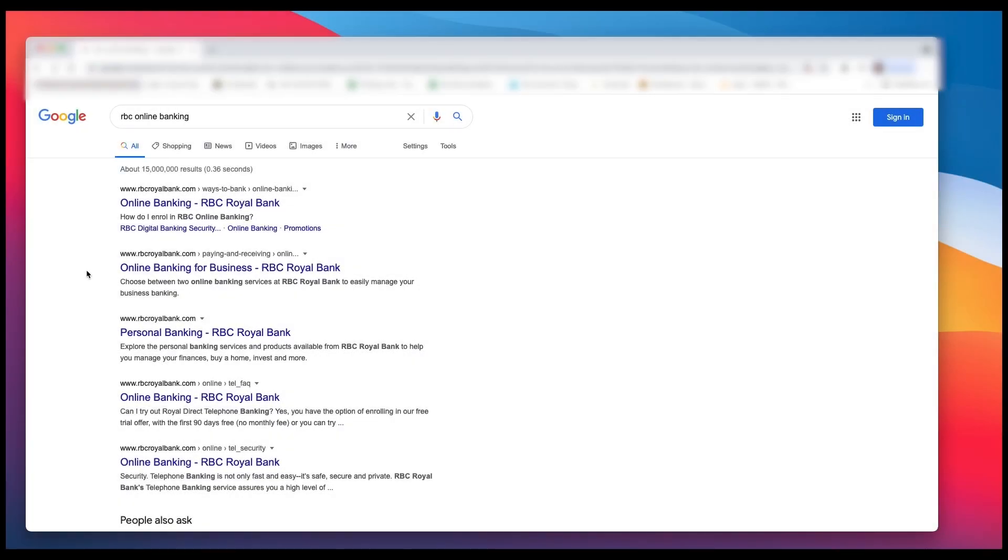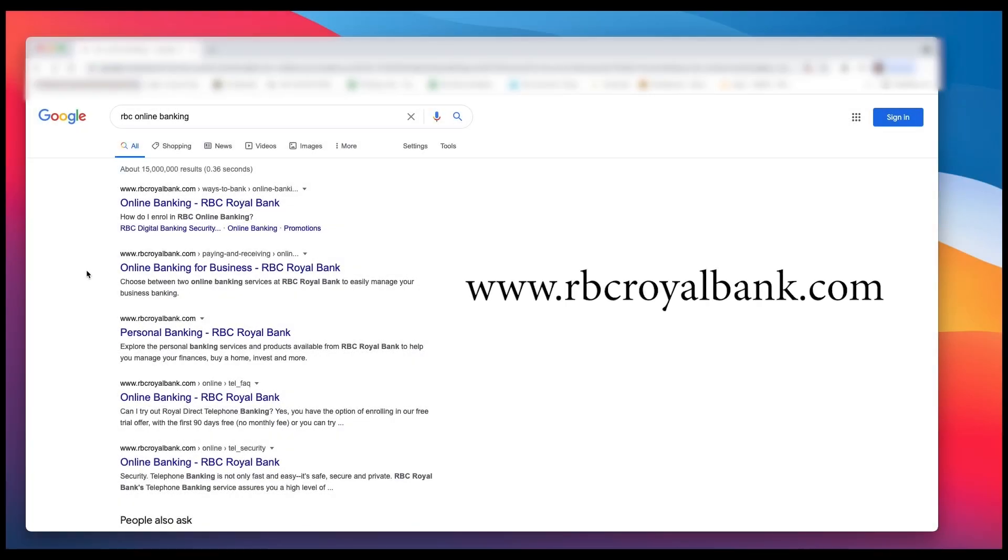Sending an Interac e-transfer or email money transfer can actually be pretty easy, but it sometimes takes a little bit of practice and some banks have it easier than others. I like TD Bank, it's a pretty straightforward process. RBC or Royal Bank is a little more complicated, so let's go through it right now. The first thing you want to do is go to the website and click on it.